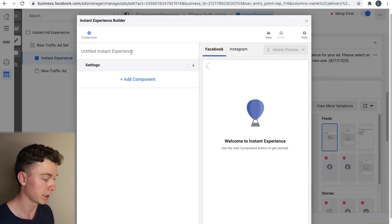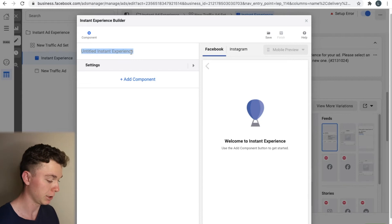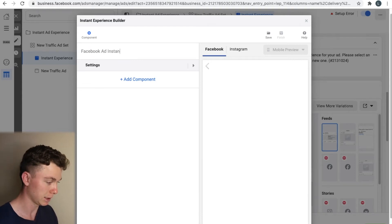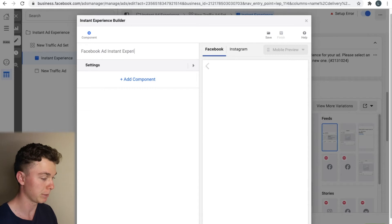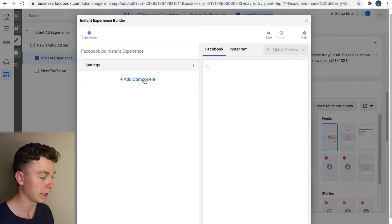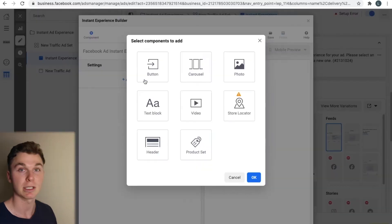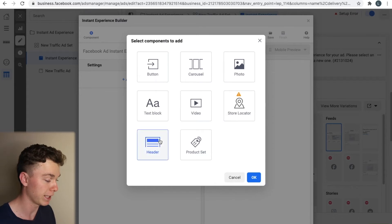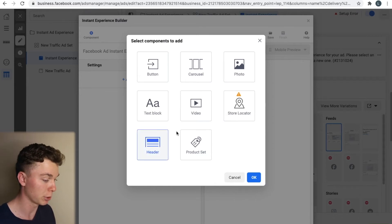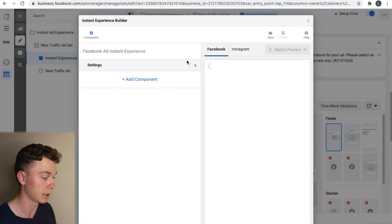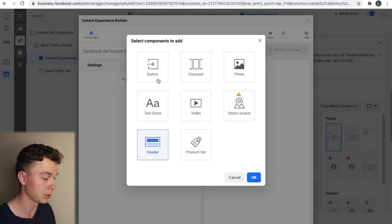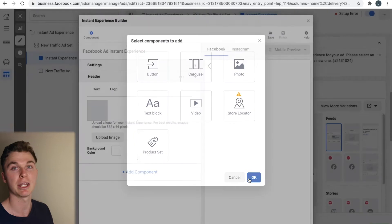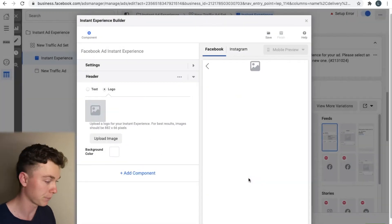So let's start off by giving a title we can call it Facebook ad instant experience. So I'm going to try and make the instant experience I showed you in the beginning which was me. So we're going to start off by giving a header which was up at the top of the Facebook ad. So we're going to select add component header make sure it's highlighted in blue and then hit OK.